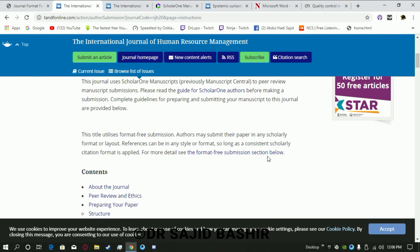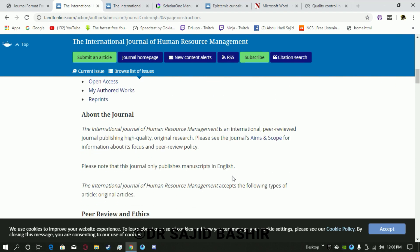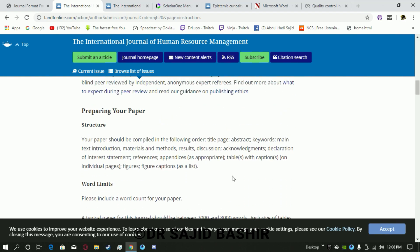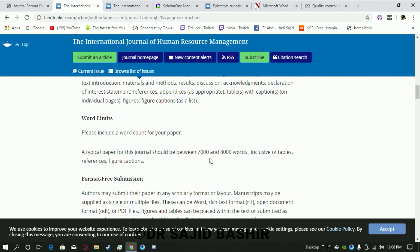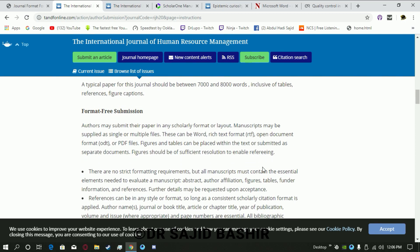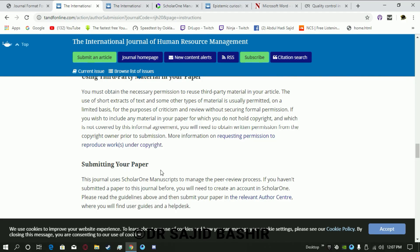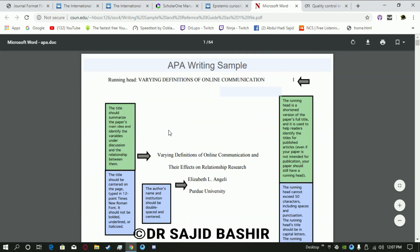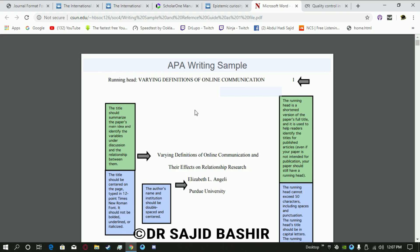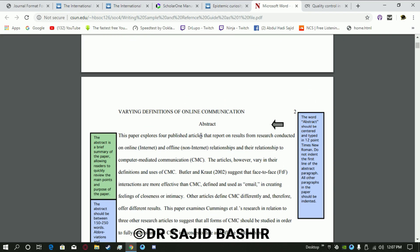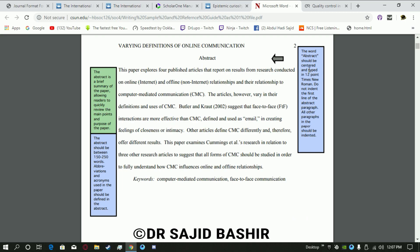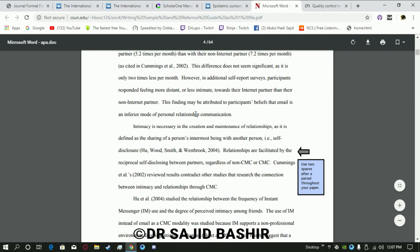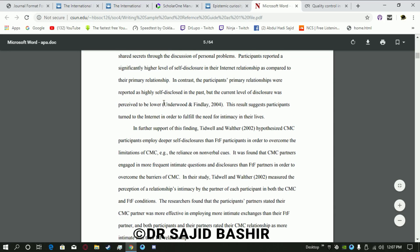For this journal, everything is specified: word limit, structure of tables, and so on. You can write seven to eight thousand words — they don't accept very lengthy articles. Most management journals use APA format, so you should develop your entire article as per APA guidelines. The format includes a running head, title, author's name, university name, abstract, and introduction.